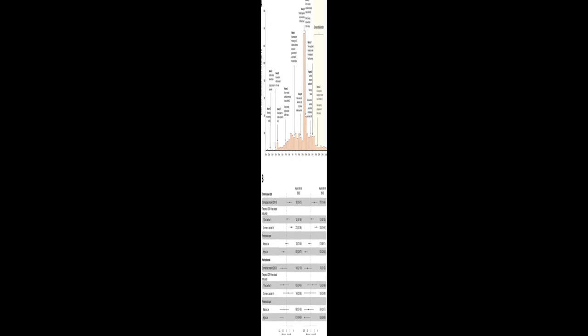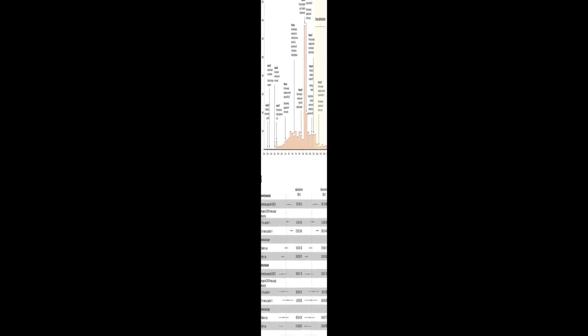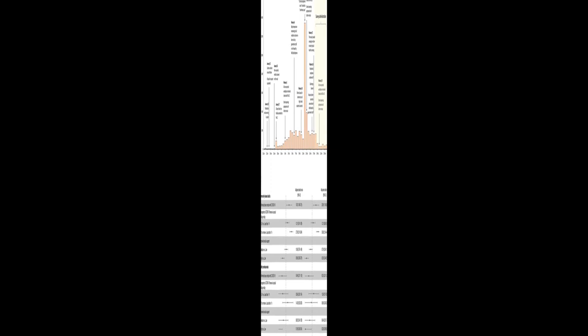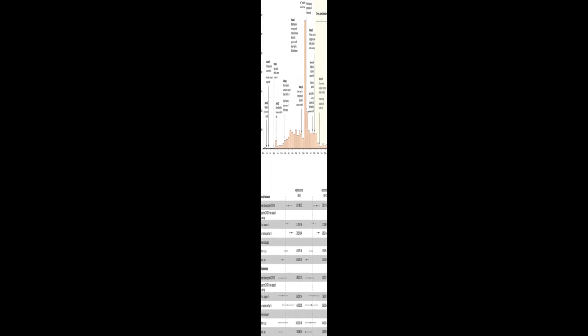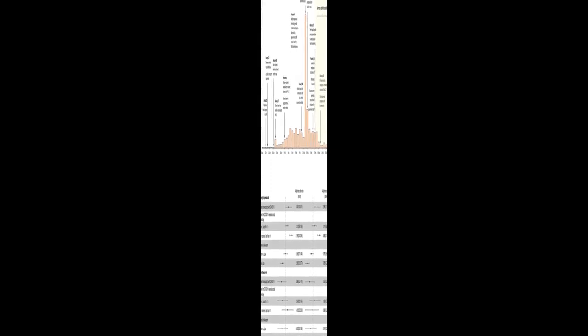The study aimed to examine risk factors, including social media use, for probable anxiety and depression in the community and among health professionals in Wuhan, China during the COVID-19 pandemic.